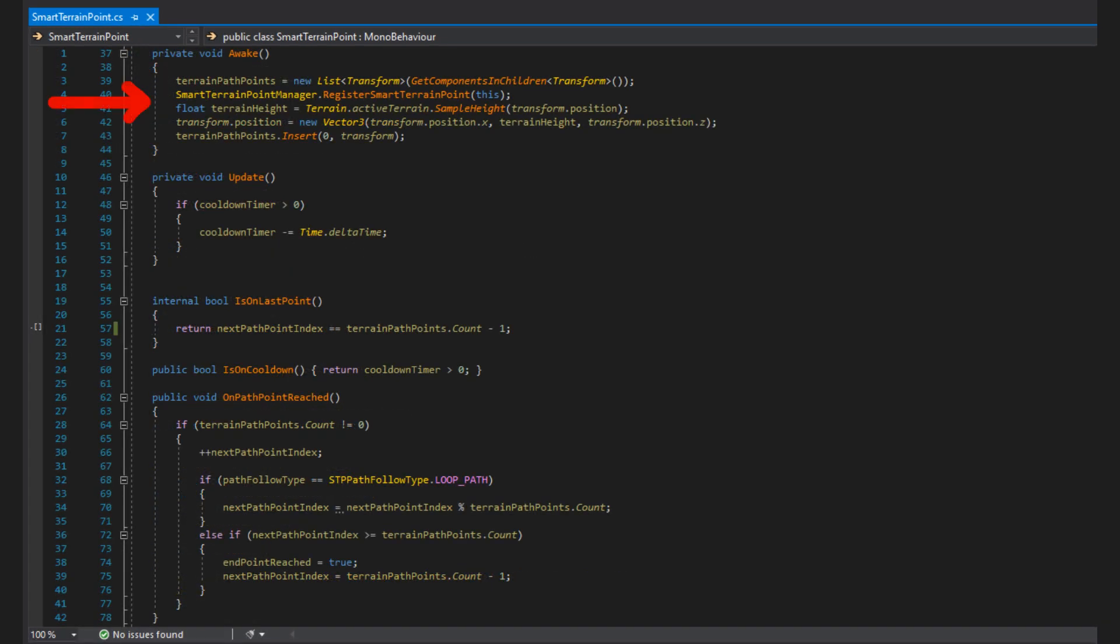In Awake, we first get all the child transforms of the STP using getComponentsInChildren. This returns an array, so we add the array as a parameter in the constructor of lists to create a new list with the contents of the array. Then we register this smartTerrainPoint to the smartTerrainPointManager, who is in charge of handling STPs. Then, we sample the navmesh at the STP's position, and use it to set its transform.positionY value to be at the terrain height. This isn't really necessary, but ensures the STP stays on top of the terrain at navmesh height. And finally, we insert this transform in the TerrainPoint list at the first index, so this STP is part of the terrain points as I explained before.